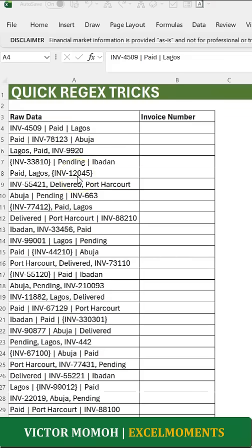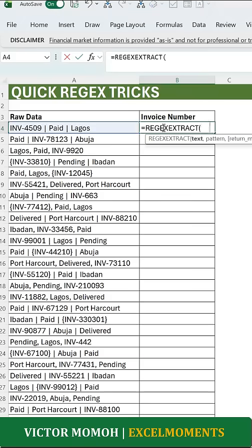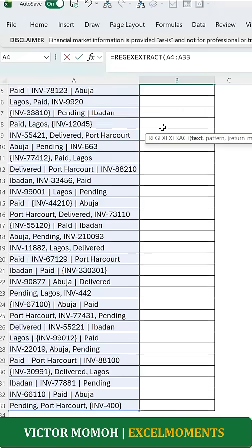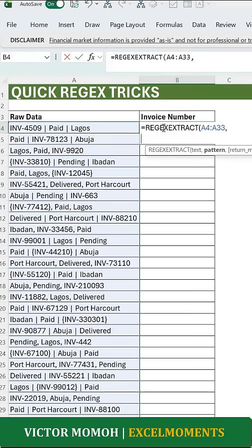All these inconsistencies do not matter to regex — just use the right pattern. What I'm going to do here is use regex extract. I'll select all, then use Control+Backspace to come back to where I am. My pattern is very simple: in double quotes, I know it starts with INV, it has a hyphen, and \d here means it has a digit.